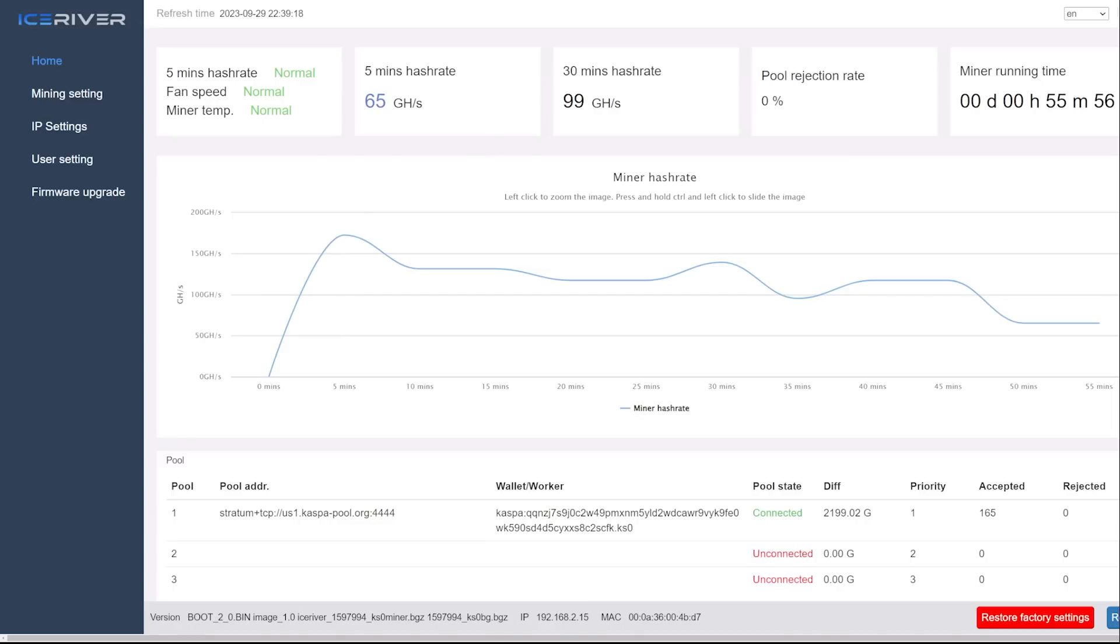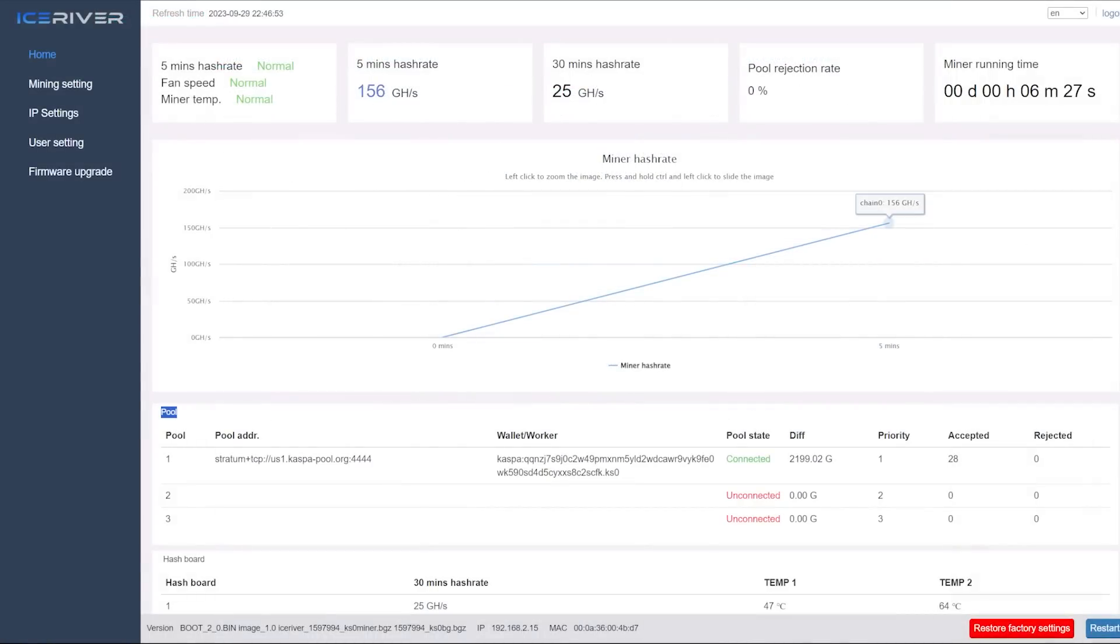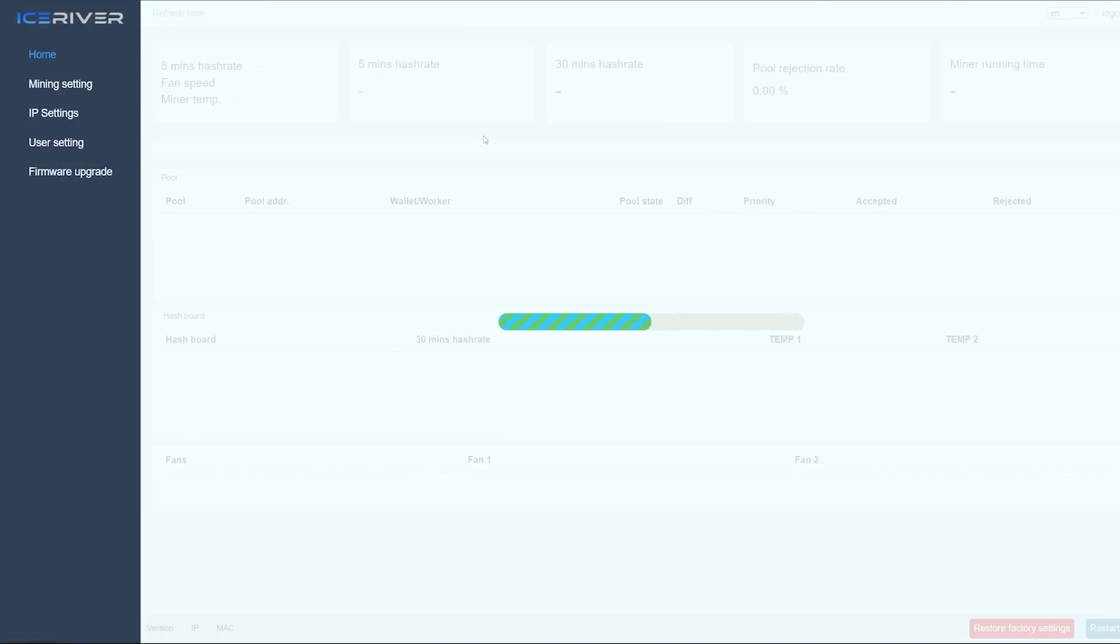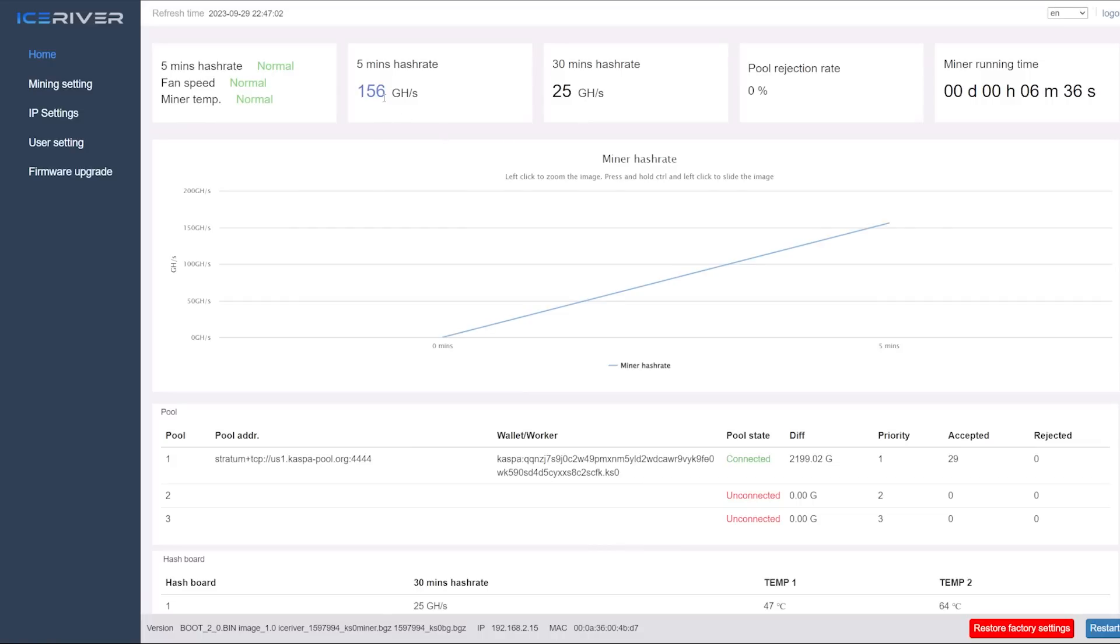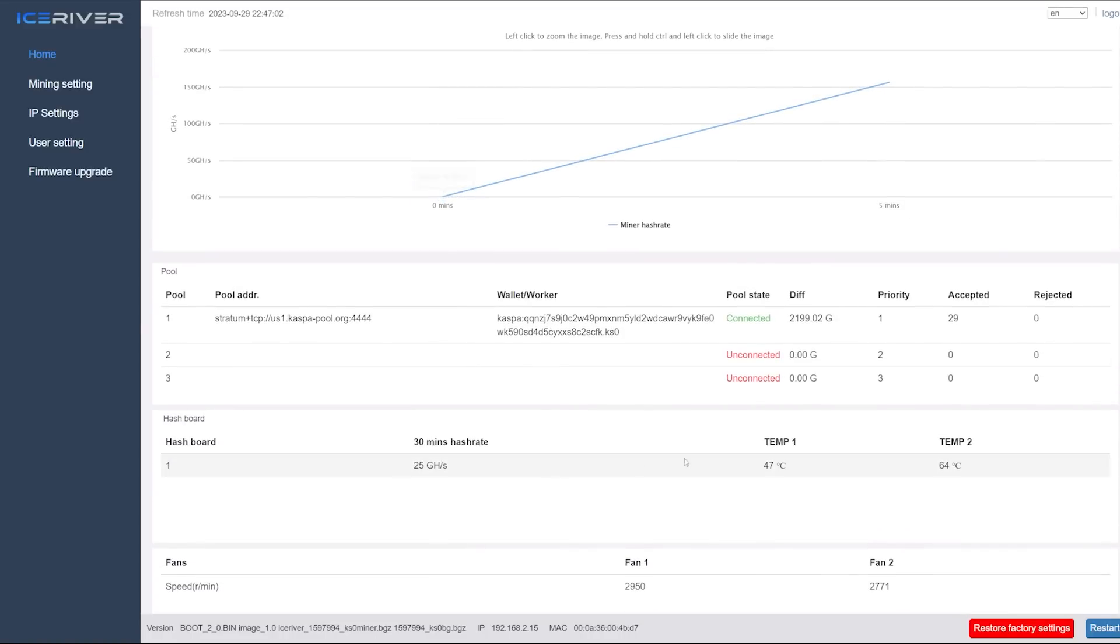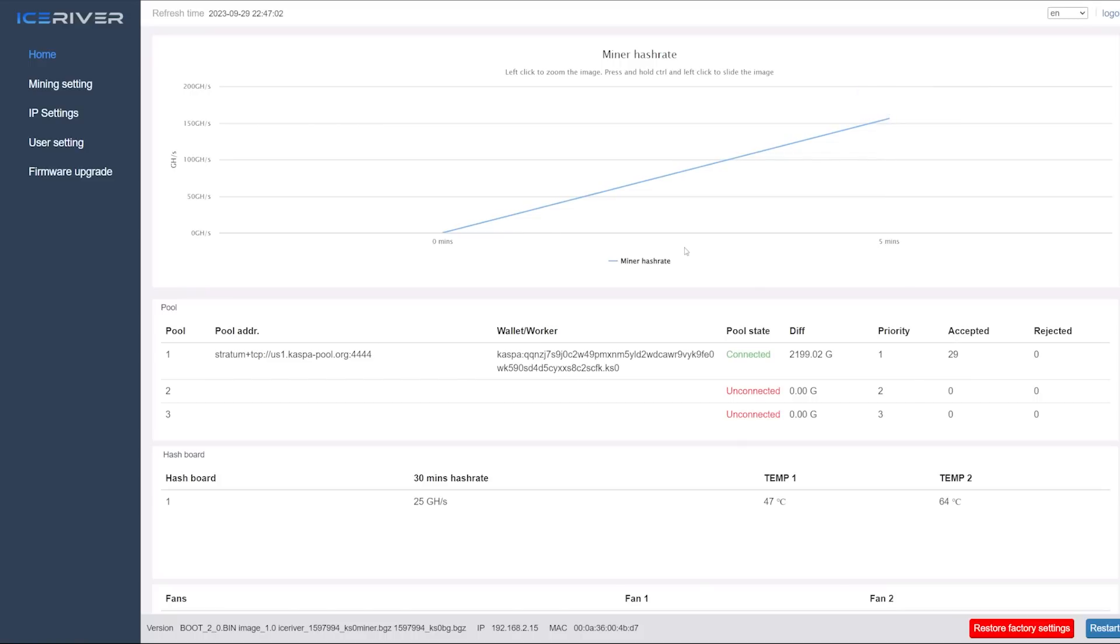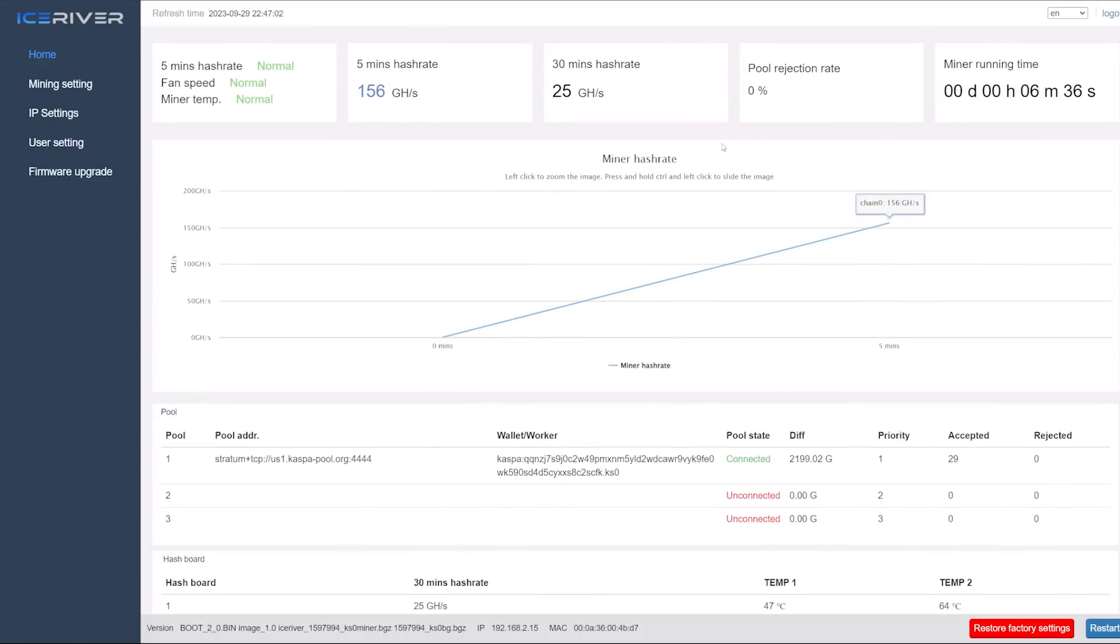After about six to seven minutes it has now showed up on the web GUI here and I can see I have 156 gigahash five minute hash rate. The biggest concern I have right now is the temperature. Temp 1 is 47 degrees Celsius, temp 2 says 64. That's getting high, that's pretty high. I'm not quite sure what the max temp is supposed to be, but I am going to turn this off and put it on a power meter to see how much power it's actually taking at the wall.